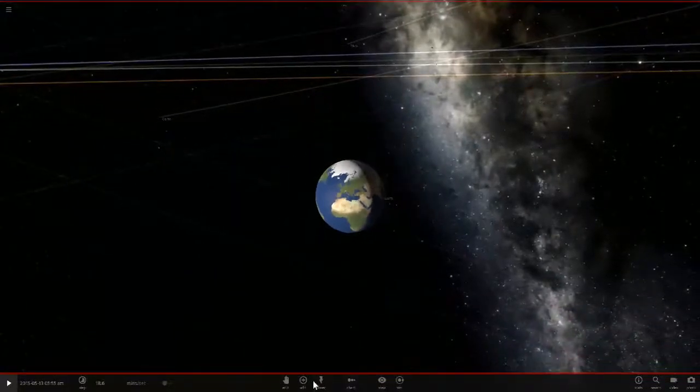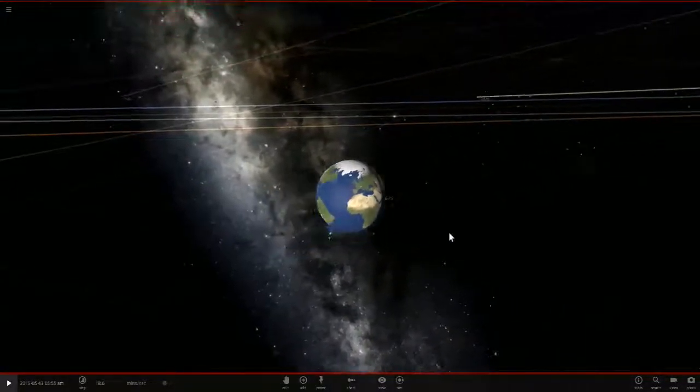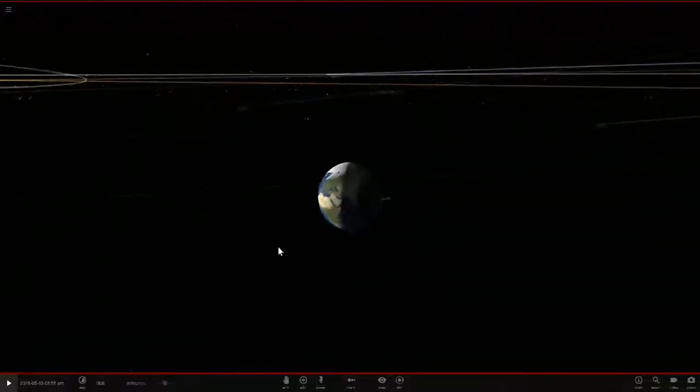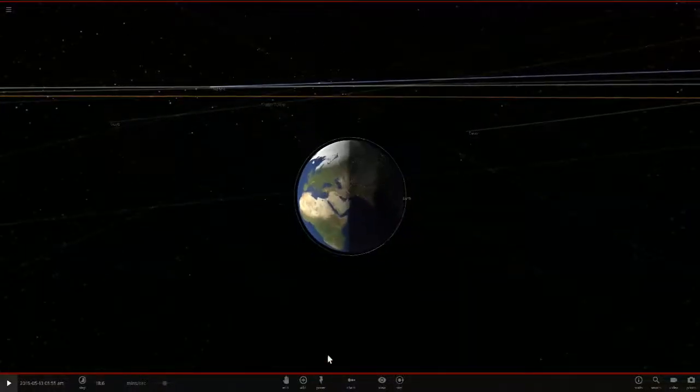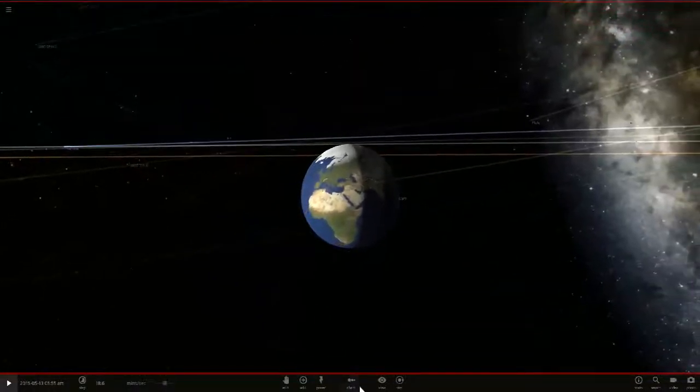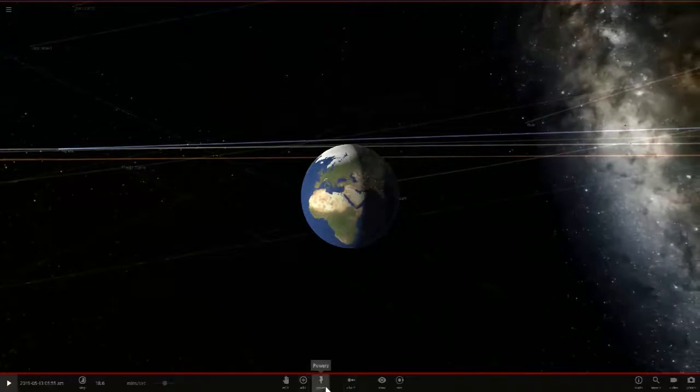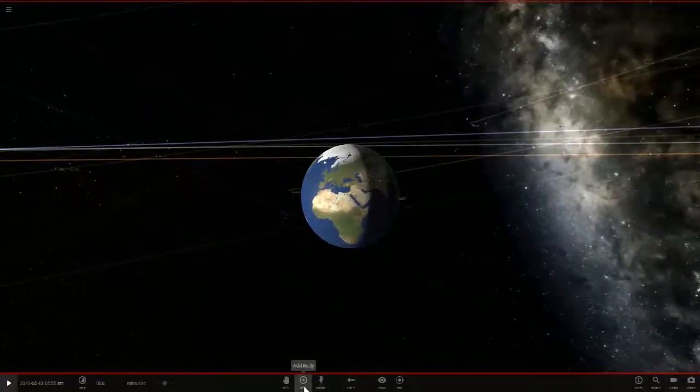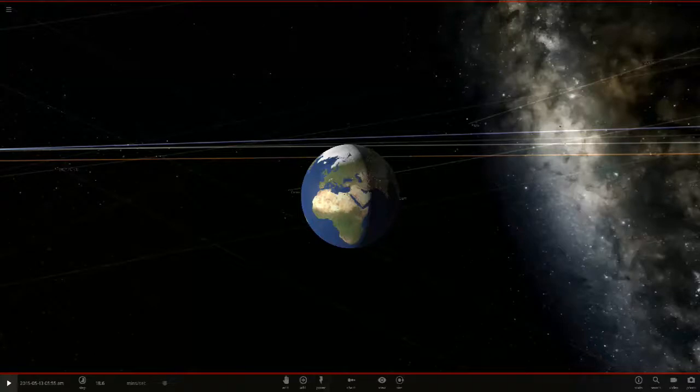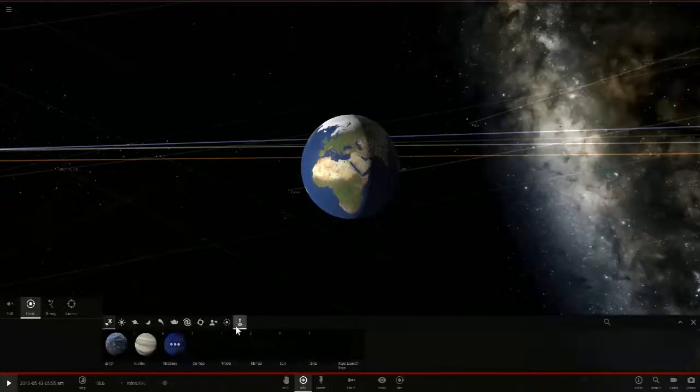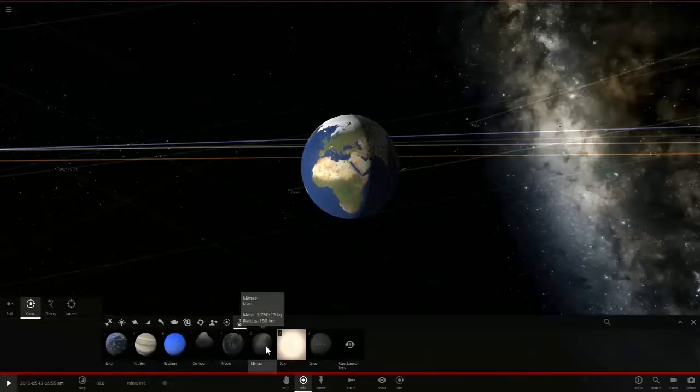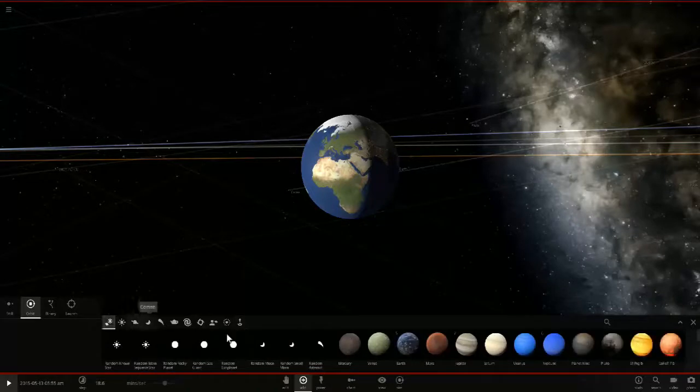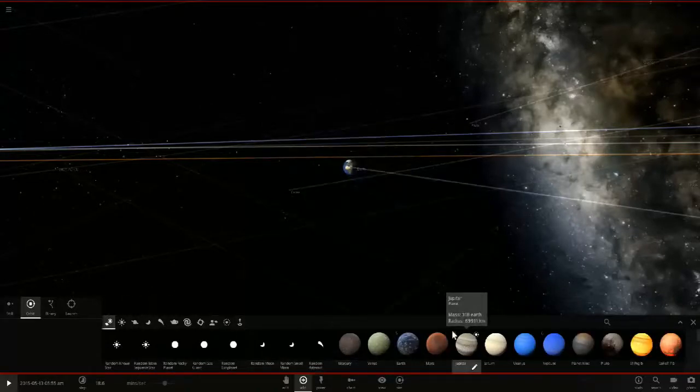...a massive gas giant would actually hit planet Earth. Probably this one is going to be devastating for Earth because Jupiter is like 10 times bigger than planet Earth. So let's just get into it and do it. This should be fun. So we got Jupiter...